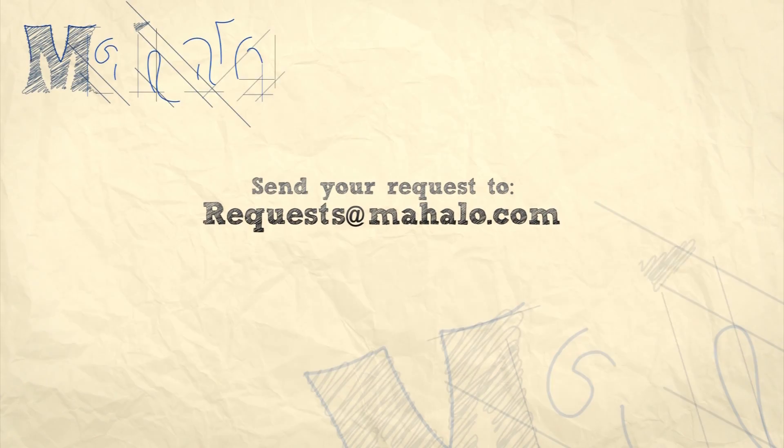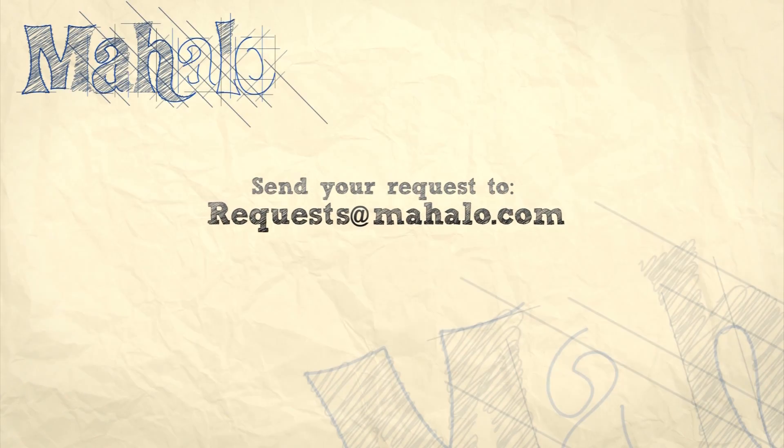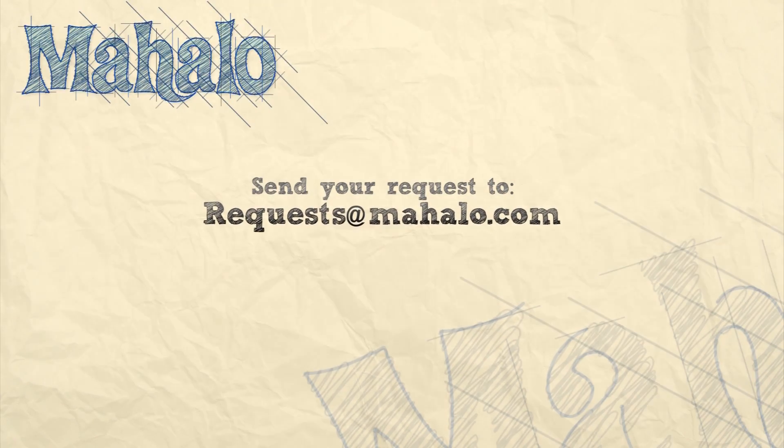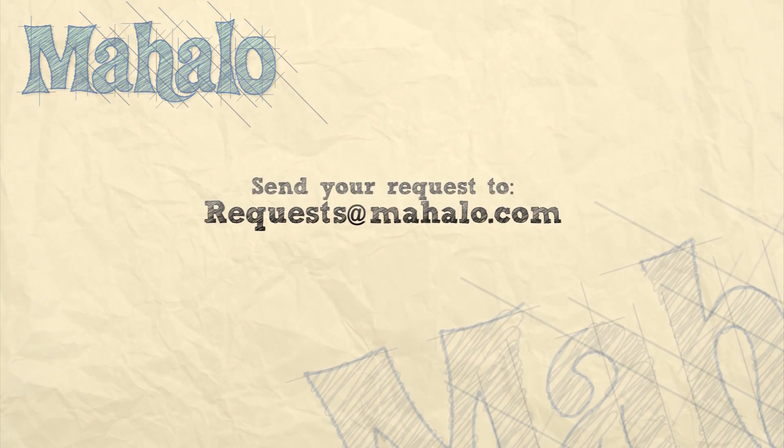Please remember to rate, comment, and subscribe. And if you have any requests, please send them to requests at mahalo.com.